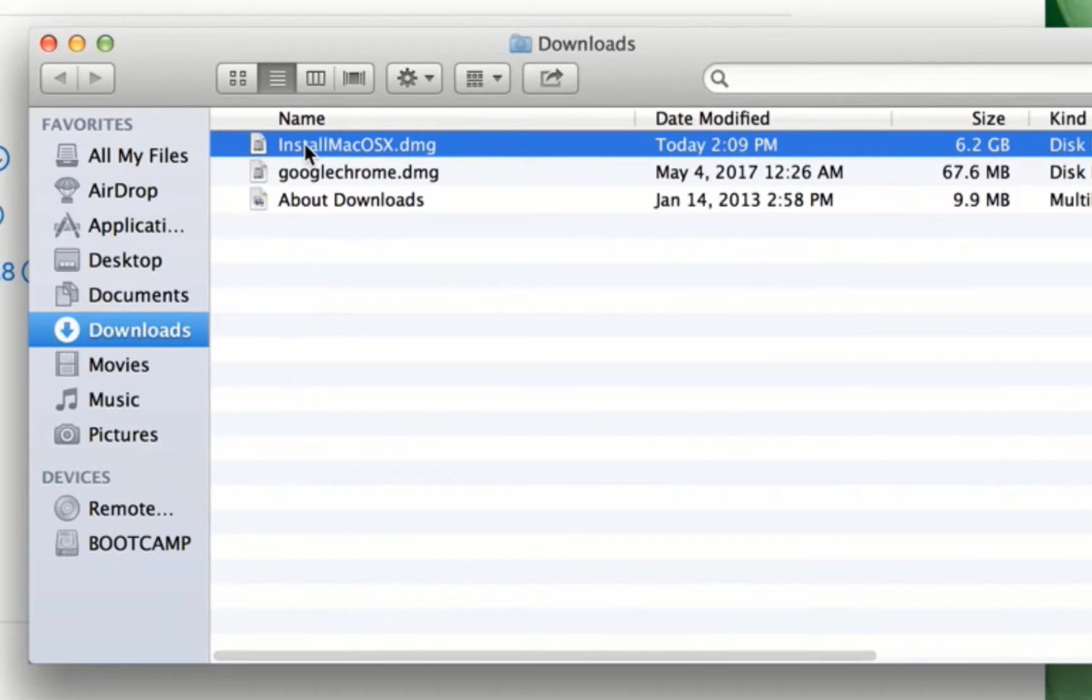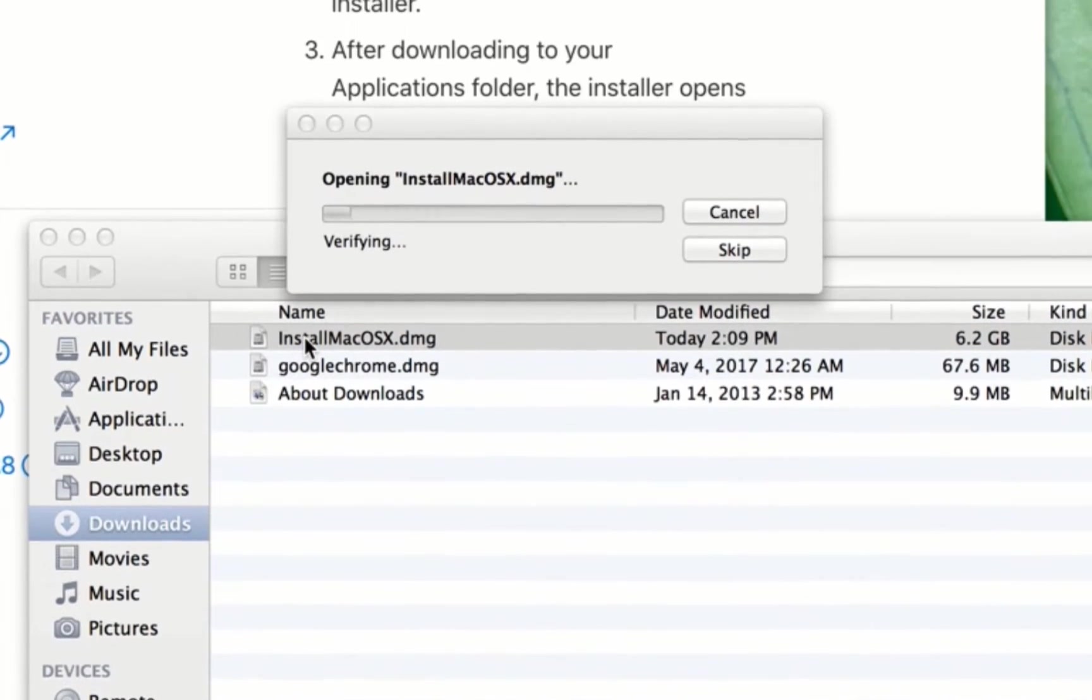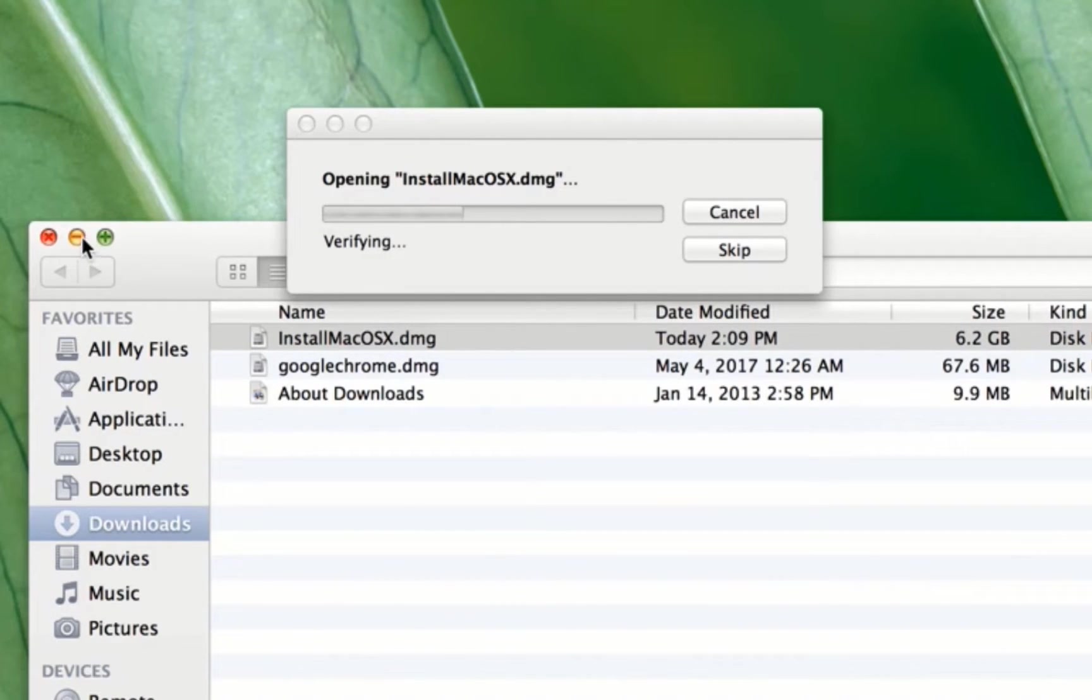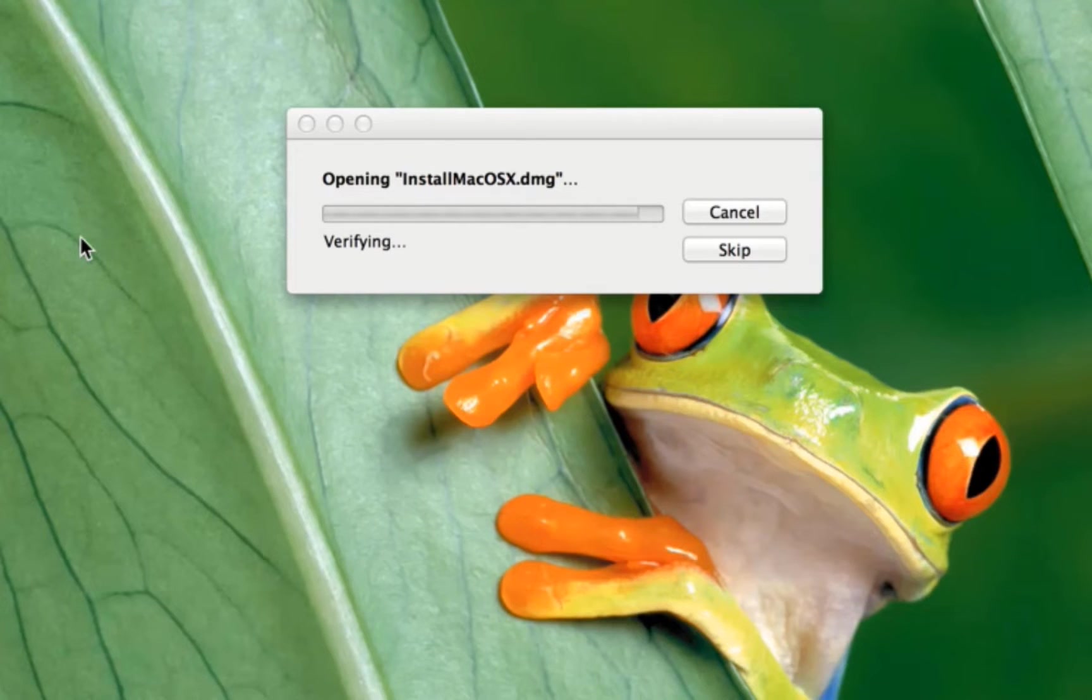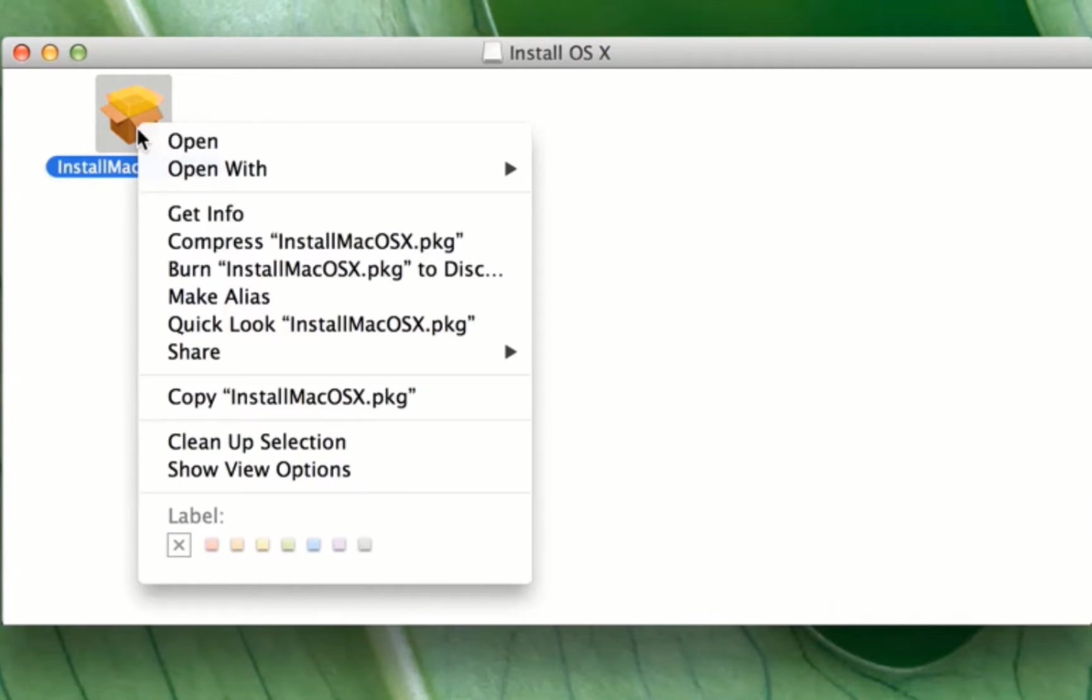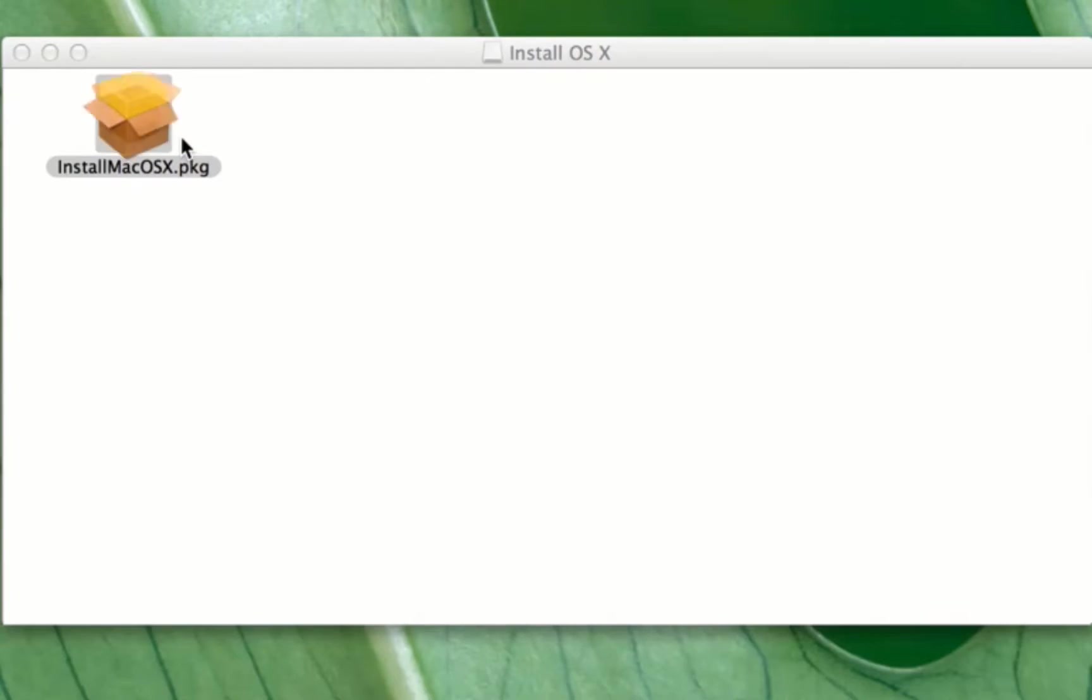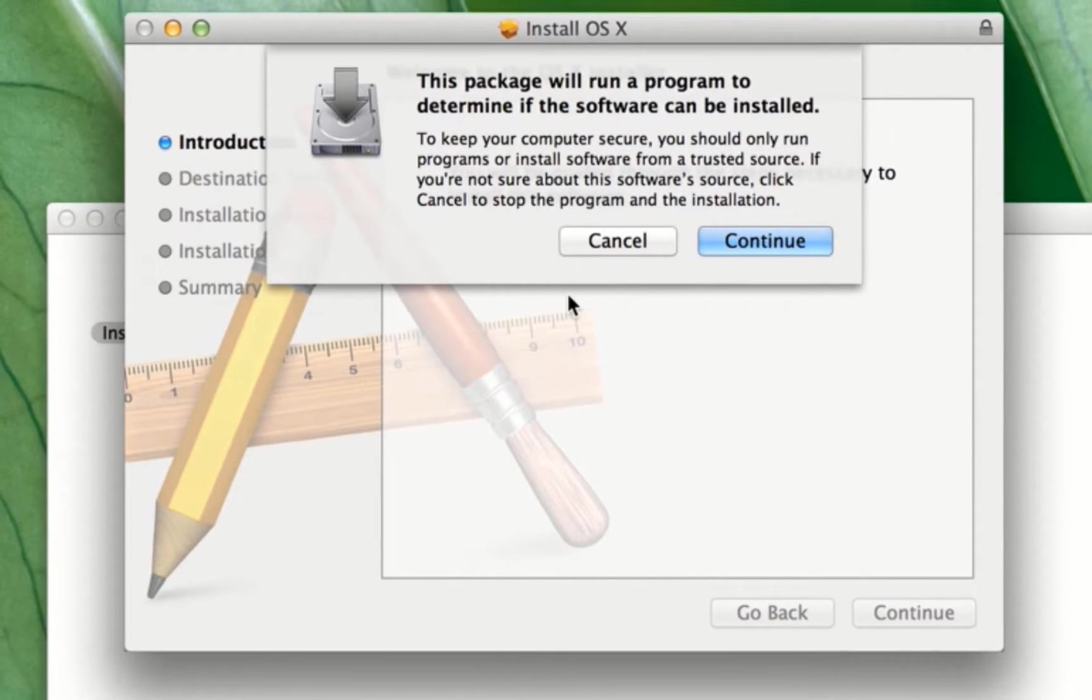Double click on install Mac OS X El Capitan. Now opening installation Mac OS X El Capitan. Right click and open it, and click on continue.